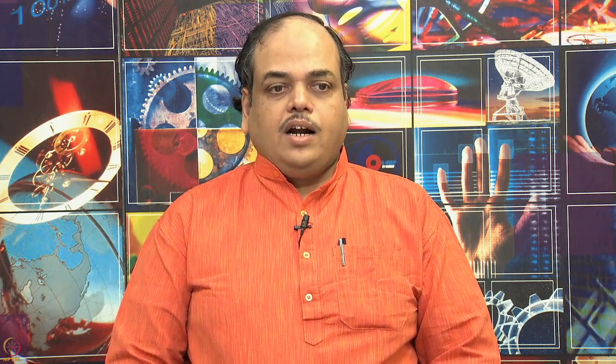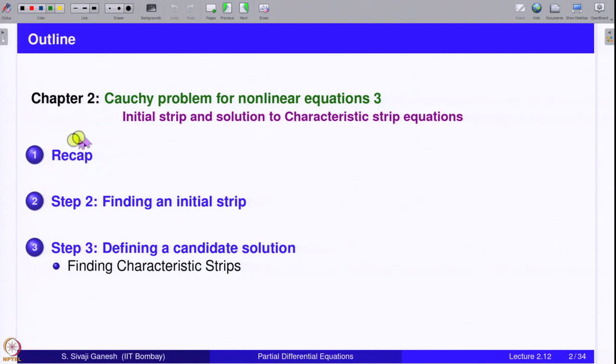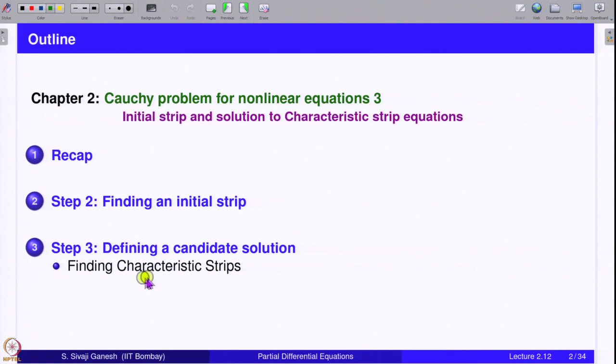Now we would like to solve this, but the problem is that the characteristic strip is not known on the datum curve. On the datum curve, only the values or initial conditions for x, y, z will be known. Therefore, we need to derive the initial strip — that is what we are going to do in this lecture. We start with a recap of what we have done so far, then find the initial strip, and then take the third step of defining a candidate solution.